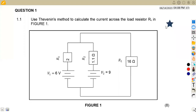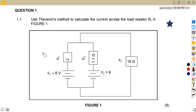Hello guys, welcome back to Steve's Steel on Industrial Electronics. Today we are working on network theorems, specifically Thevenin's theorem, from the question paper of November 2022.